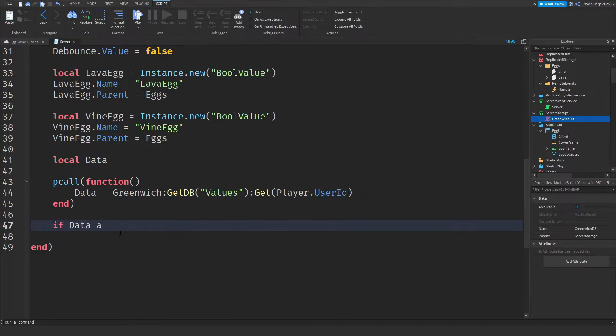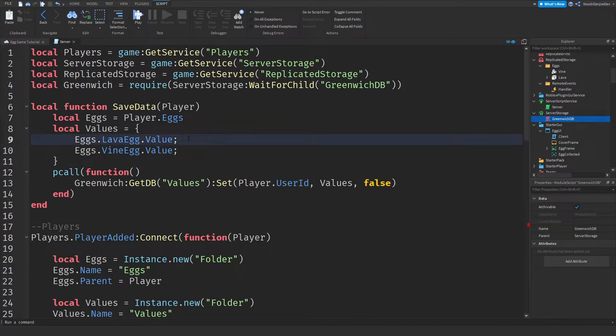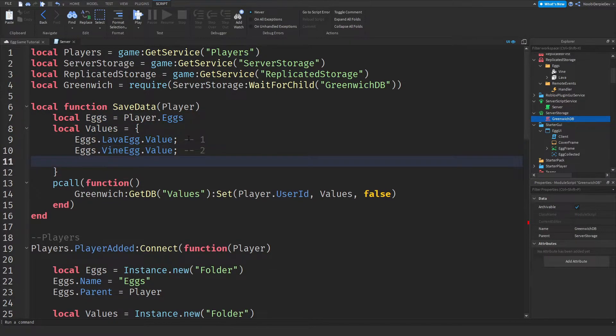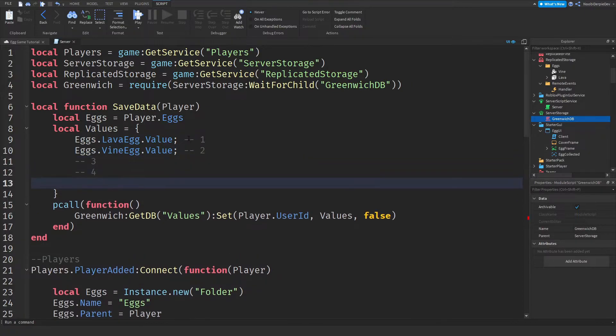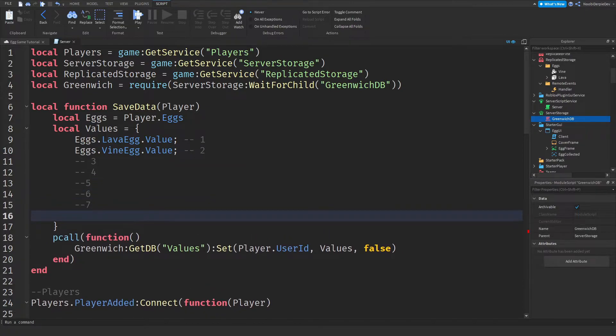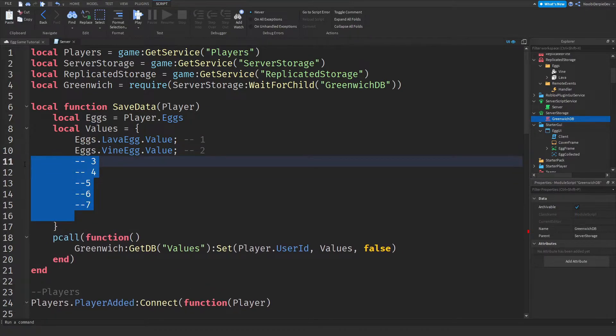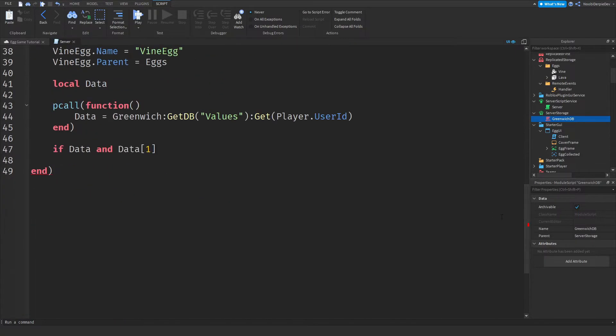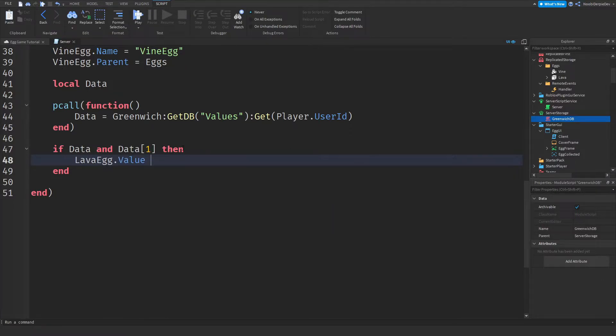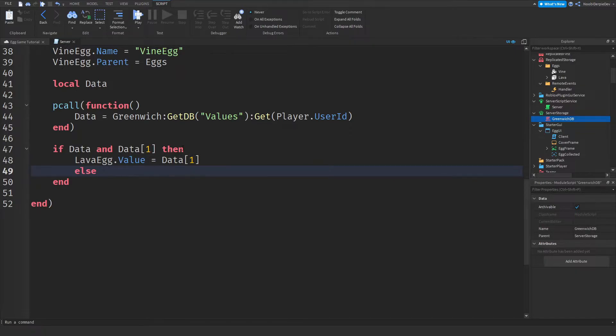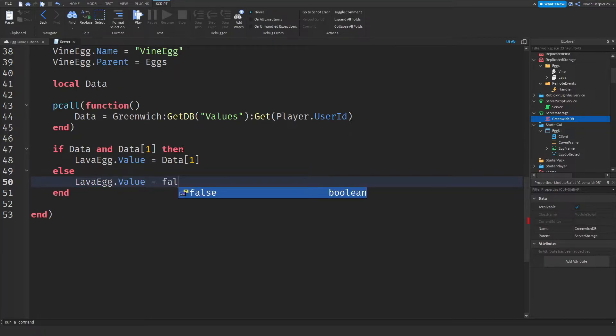Now this is here going to be a simple part. So if data and to data one. So data one is the first thing in here. This is actually data one and this is data two. And then another one will be data three, and then this one will be four, five, six, seven, you get the point. So if you got data, then we'll set that data. And if you don't, we'll set the value to false.